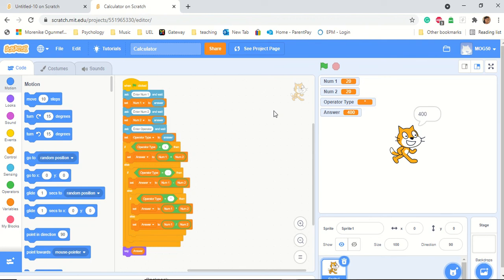Hello and welcome to Mrs. Oglemethan's IT lesson. Today I'll be teaching you how to create a fun calculator in Scratch. This lesson will teach you how to build your own calculator. I've already built one as a demonstration.